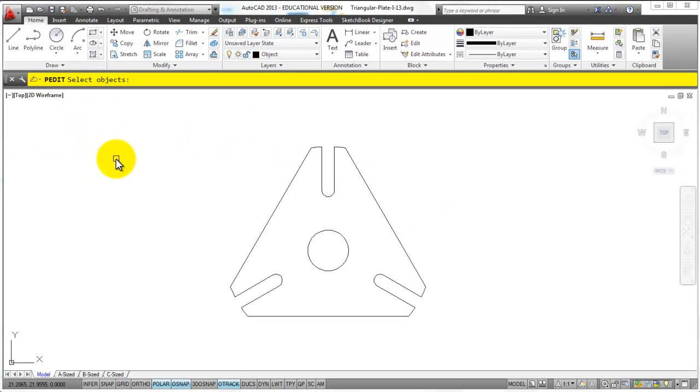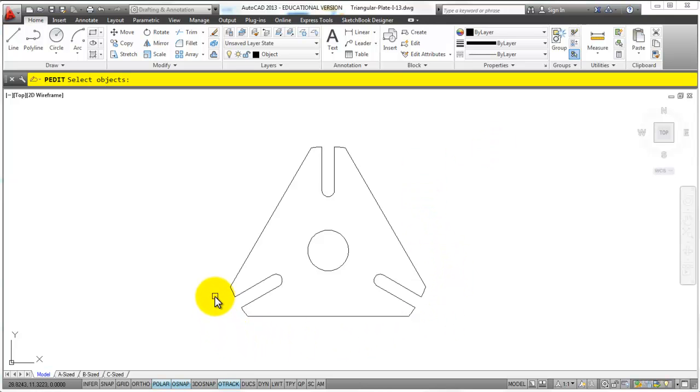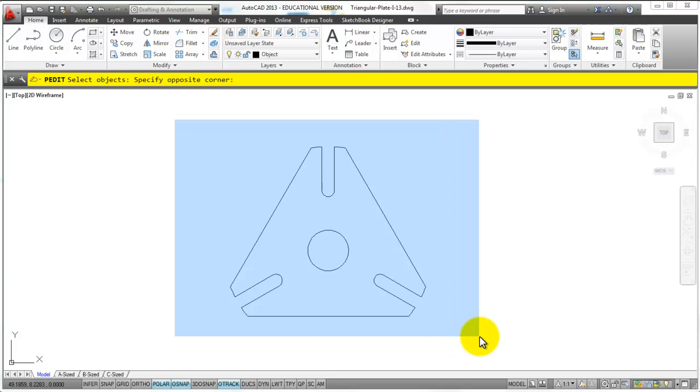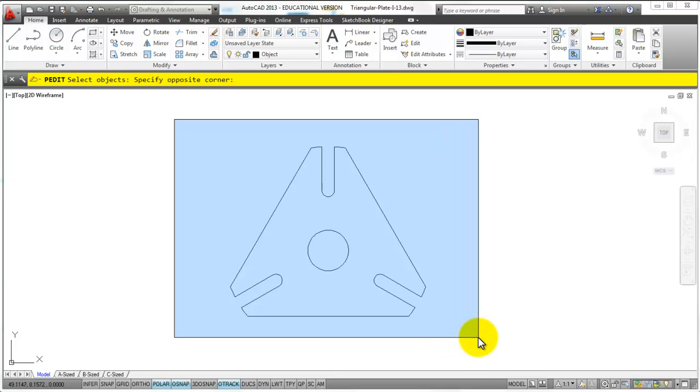Then it wants to know what do you want to add to that polyline. One of the nice things about this command is it's only going to join things that are endpoint to endpoint connected. So this circle isn't, it doesn't hurt if I select it because it's going to recognize that and ignore it.